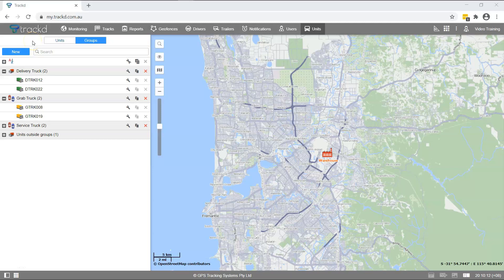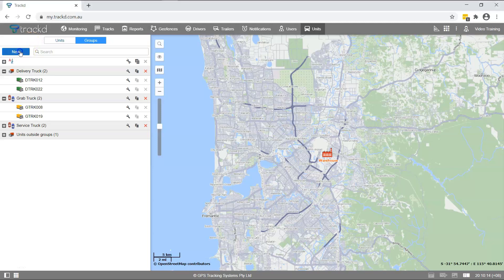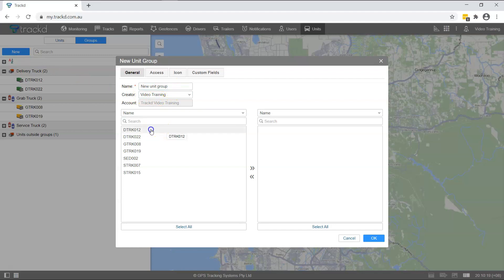To create a new unit group, click on the New button and enter the group name. Next select the units that you want to add to this group. Click OK to exit the Unit Group Properties window.